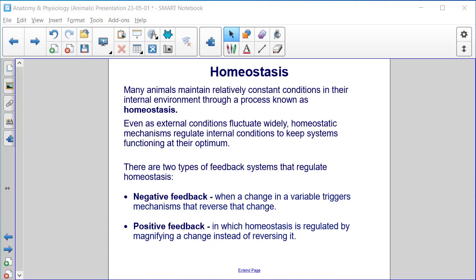Homeostasis. Many animals maintain relatively constant conditions in their internal environment through a process known as homeostasis. Even as external conditions fluctuate widely, homeostatic mechanisms regulate internal conditions to keep systems functioning at their optimum. There are two types of feedback systems that regulate homeostasis: negative feedback, when a change in a variable triggers mechanisms that reverse that change, and positive feedback, in which homeostasis is regulated by magnifying a change instead of reversing it.